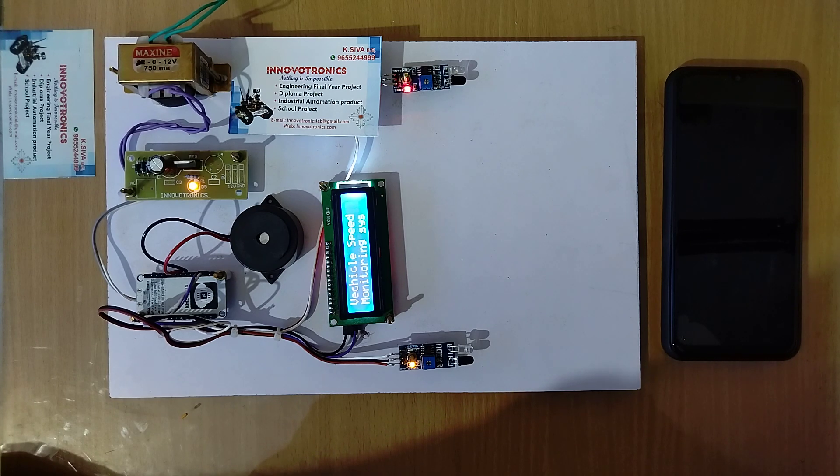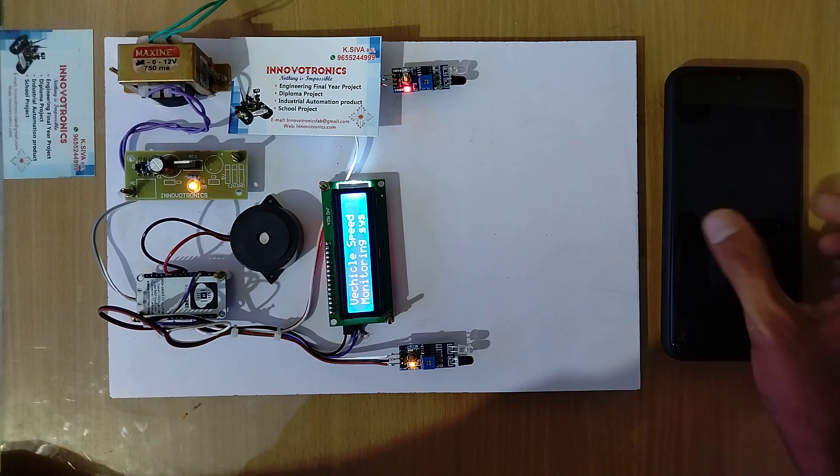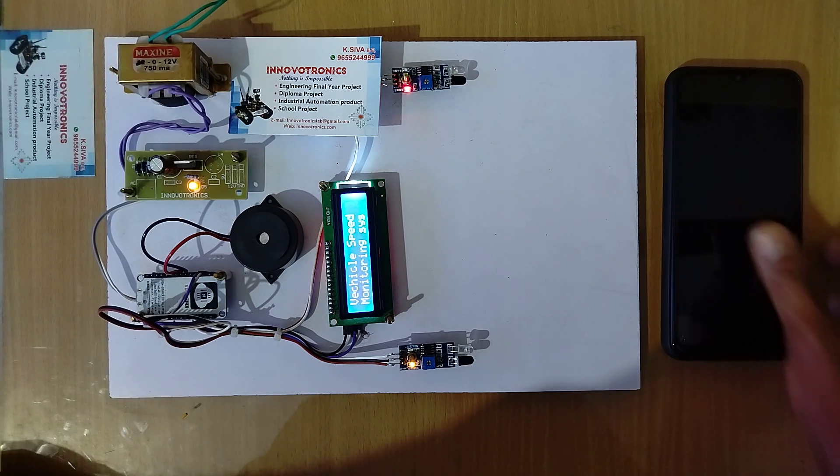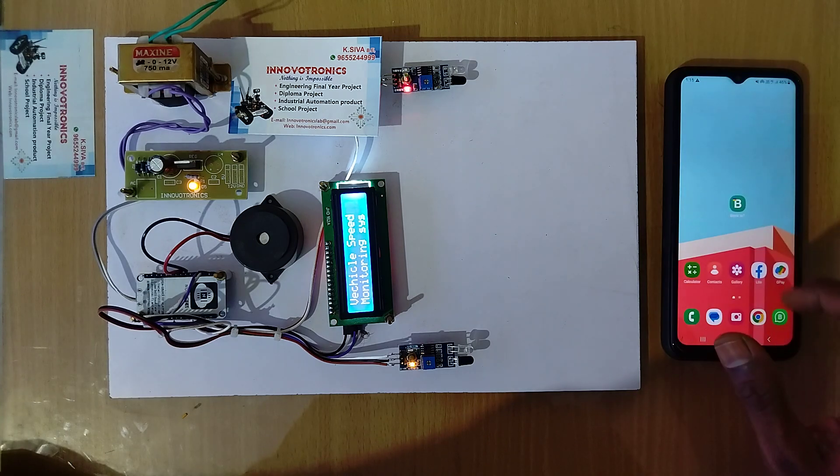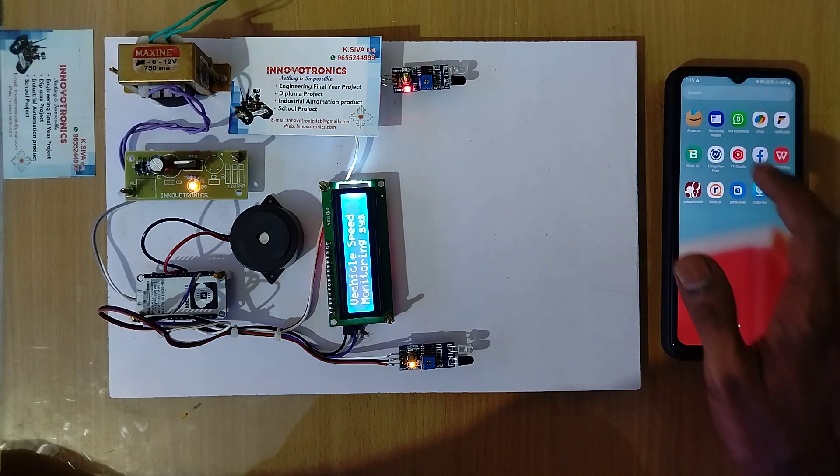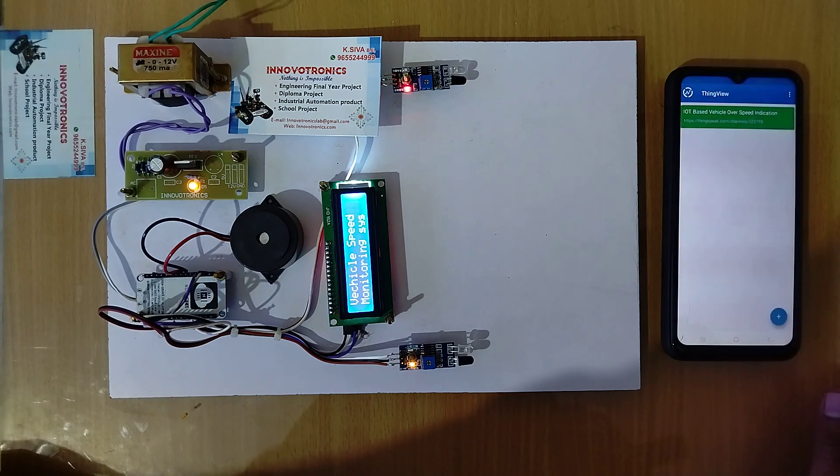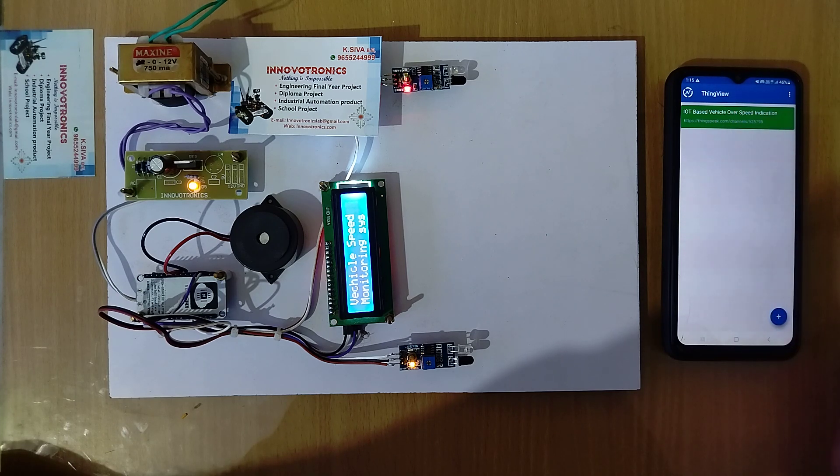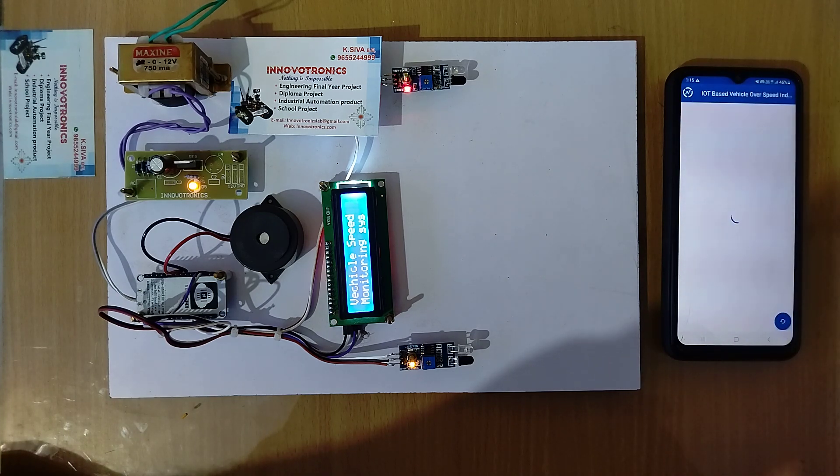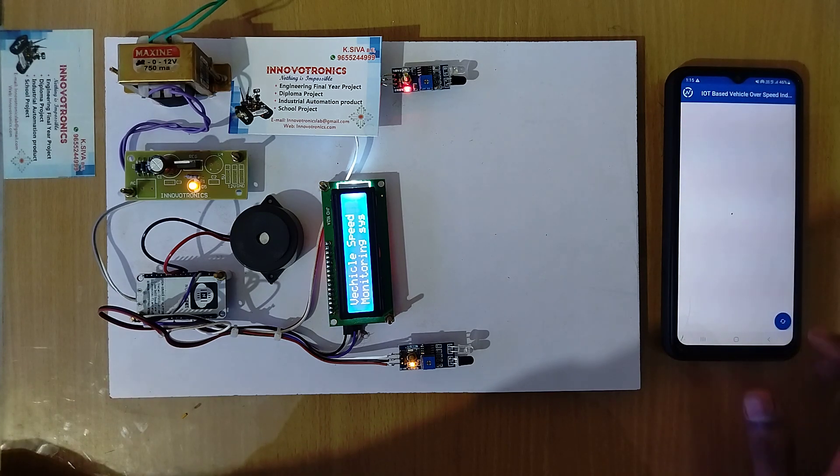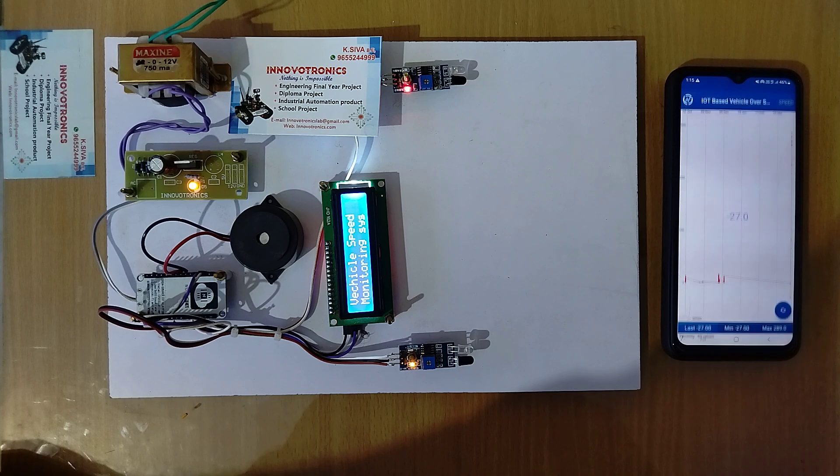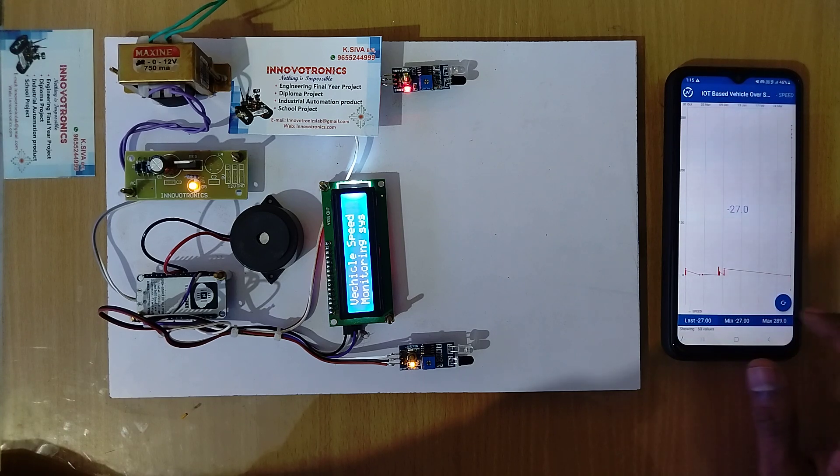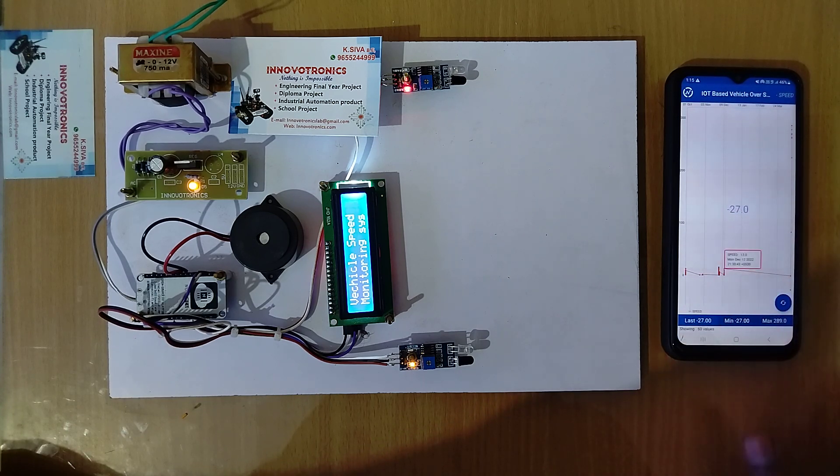It is now ready for monitoring the vehicle speed. Let me explain the app also. Here I am using the ThinkSpeak app. You can see IoT based vehicle over speed indication. I'll open the graph. You can see the data.